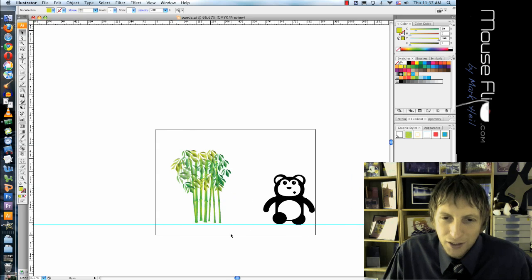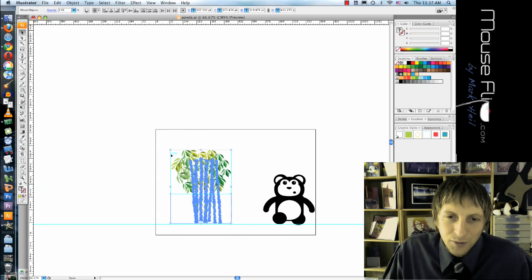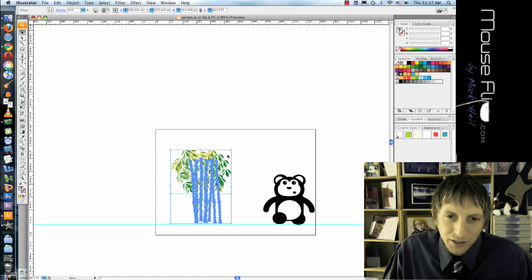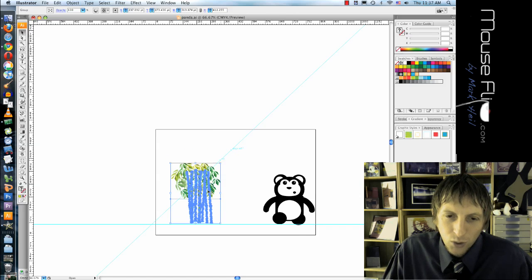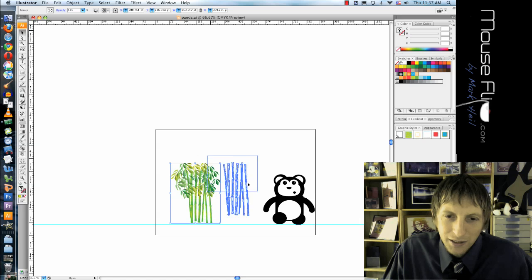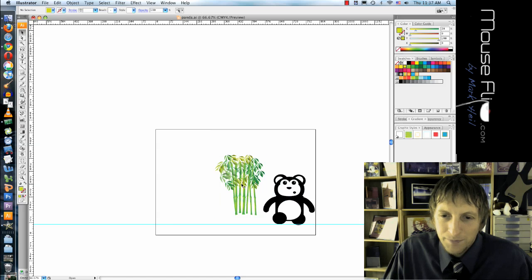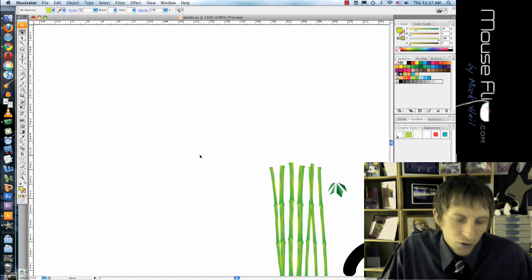So now our panda won't get too hungry. So I'm going to group all that bamboo together, and you can resize it to the way you want it to be. I'm going to stick that right by him.